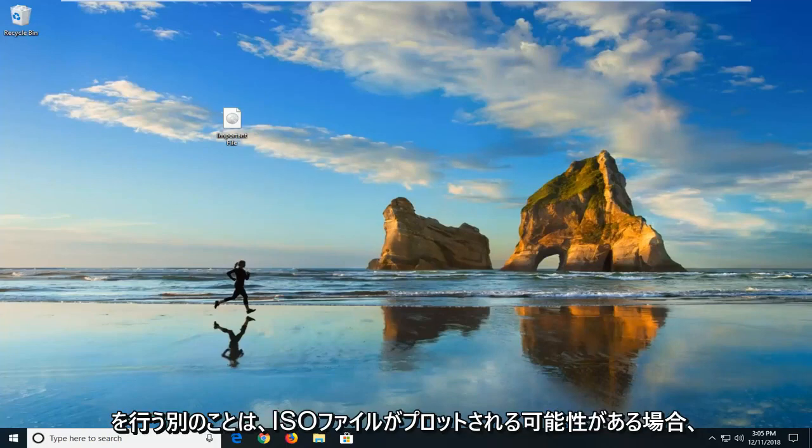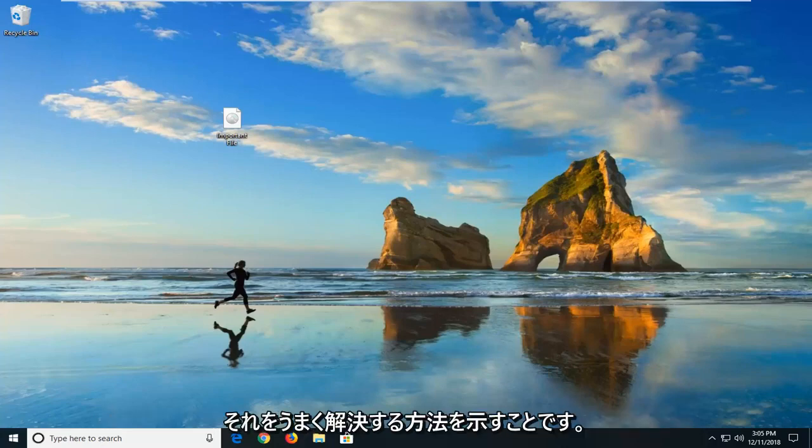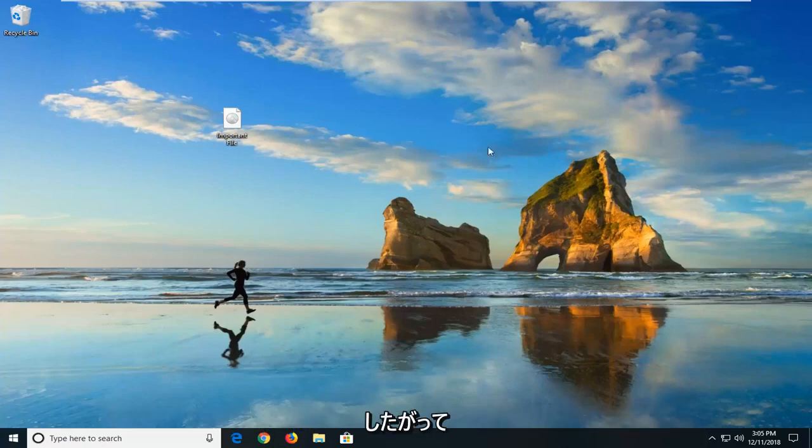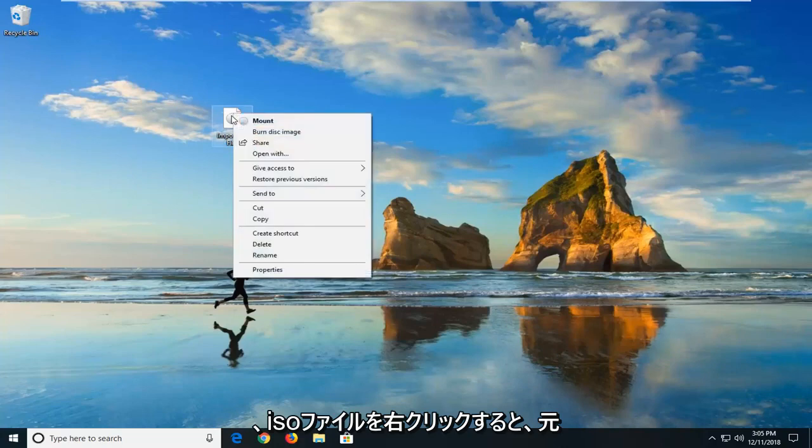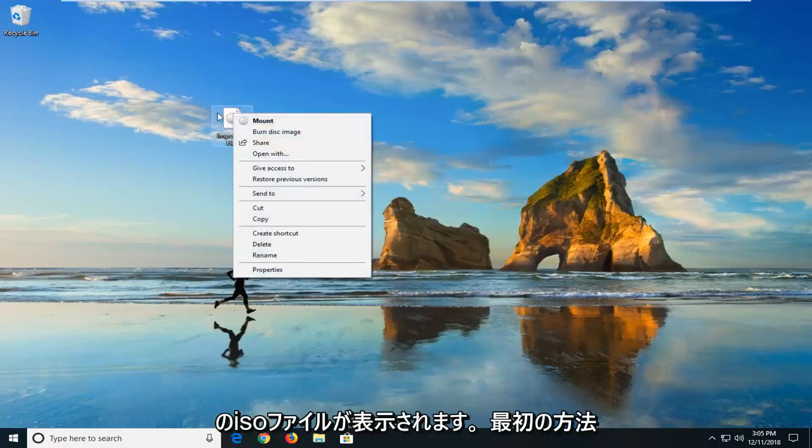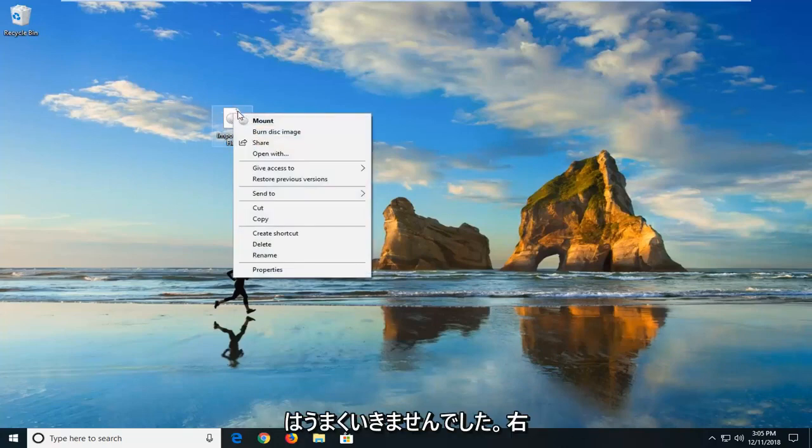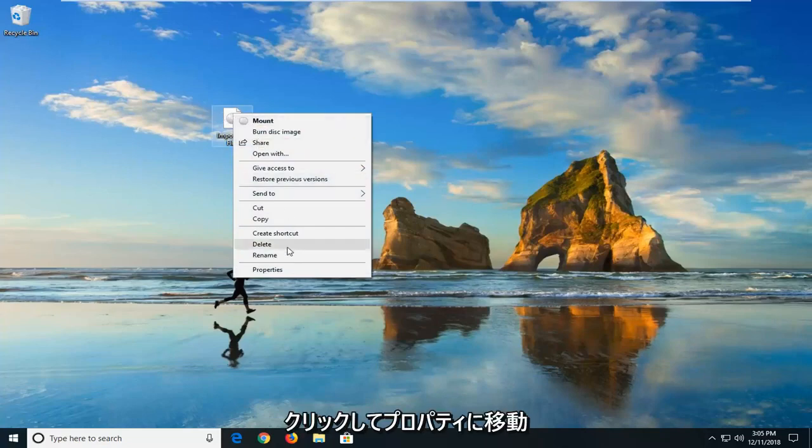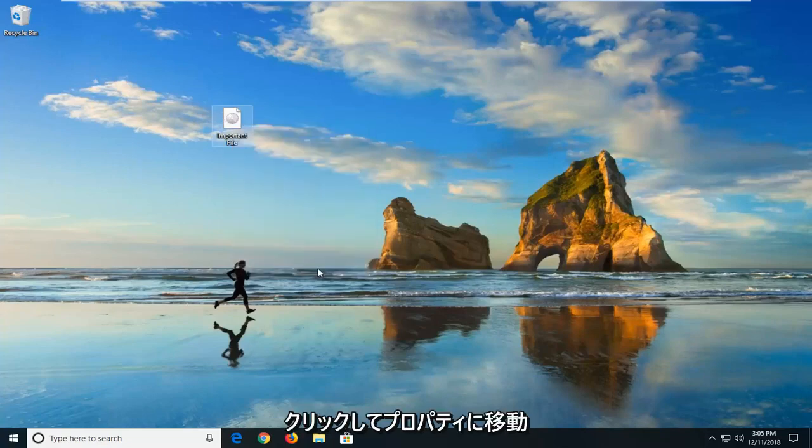Another thing you can do is if the ISO file may be blocked, we're going to show how to hopefully resolve that too. So you right-click on the ISO file, the original ISO file—let's say the first method didn't work for you—and we right-click on it, go down to properties. So I'll click on properties.